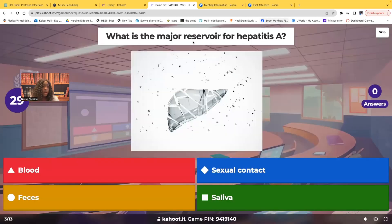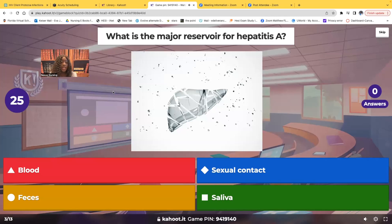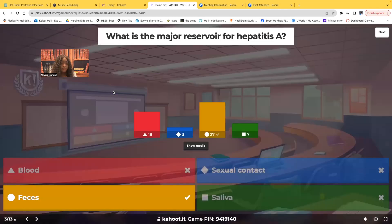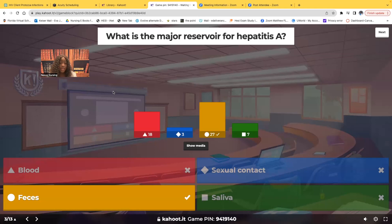What is the major reservoir for hepatitis A? Choices are: blood, sexual contact, feces, saliva. Hepatitis is a viral infection — we're talking about a virus, not bacteria. The correct answer is feces. When it comes to blood, sexual contact, and saliva, we see those more with hepatitis B and hepatitis C. But specifically for hepatitis A, the major reservoir is feces.